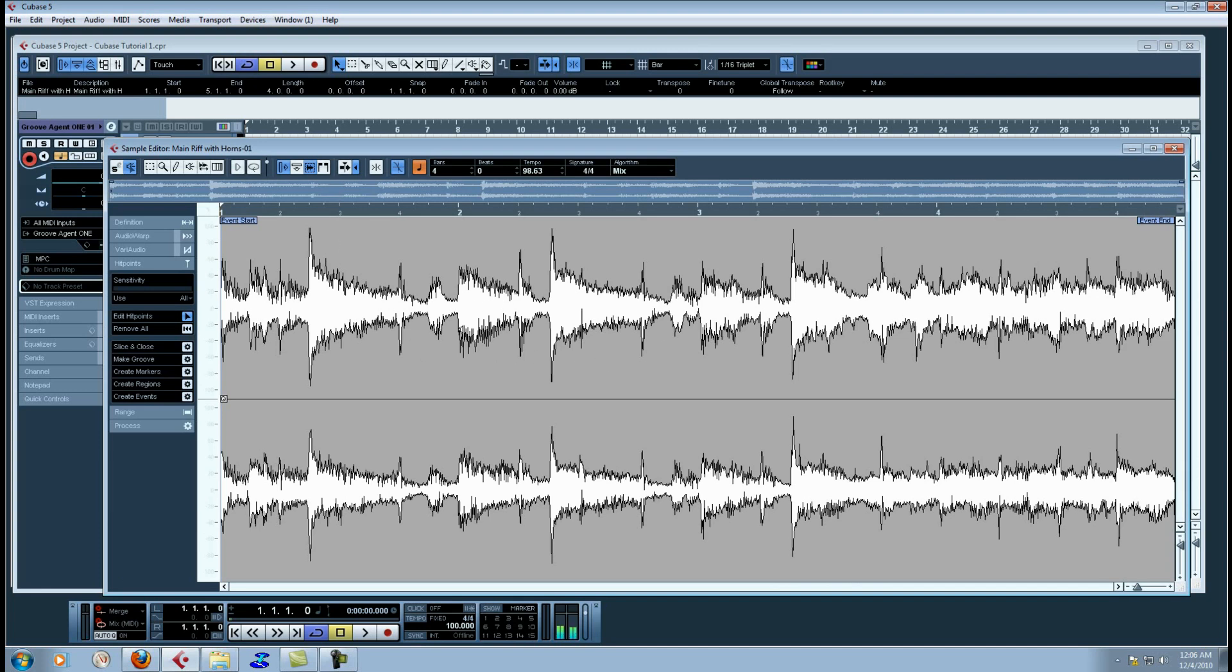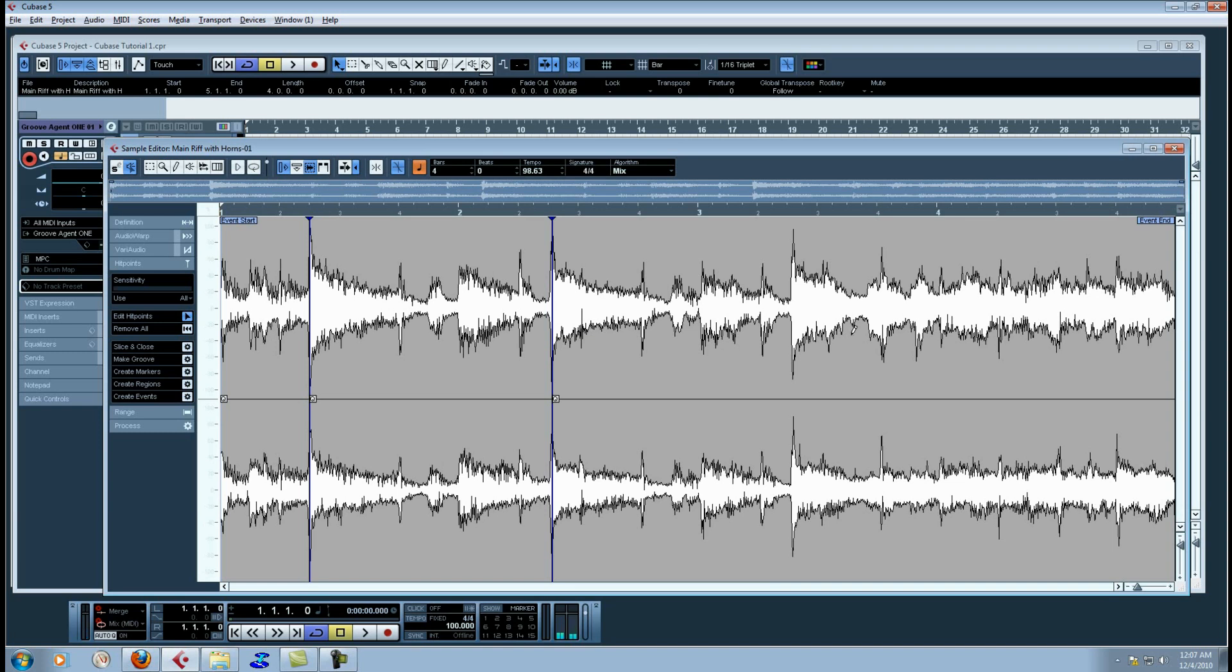Now what I'm going to do is I'm going to hold down the ALT button. If you notice I have this little speaker icon. If I hold down ALT it turns into a pen. And what this does is if I simply left click while holding down the ALT button on the pen tool, it allows me to enter in a chop point manually.